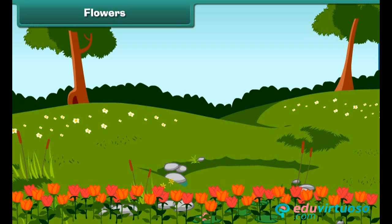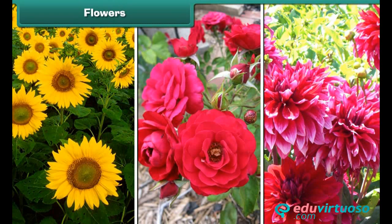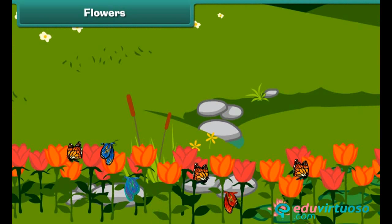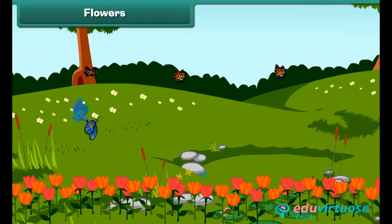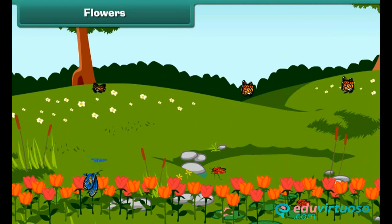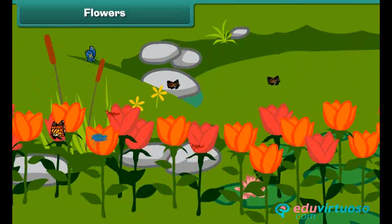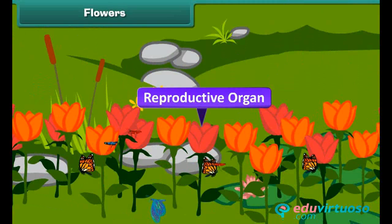Now let's highlight the most attractive and beautiful part of the plant — the flower. You will be surprised to know that flowers are also called the reproductive organ of the plant, as they help plants in the process of reproduction.